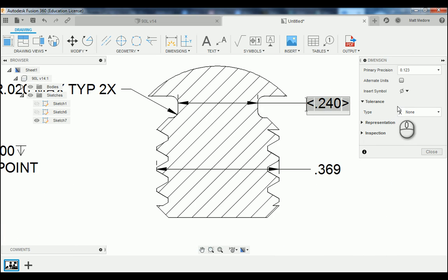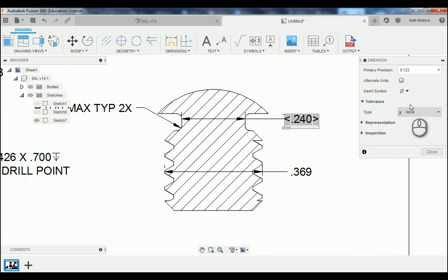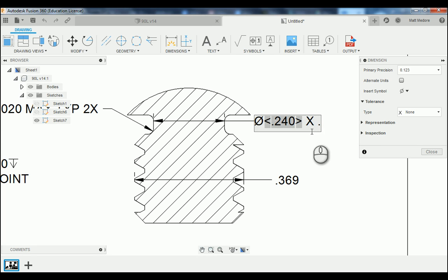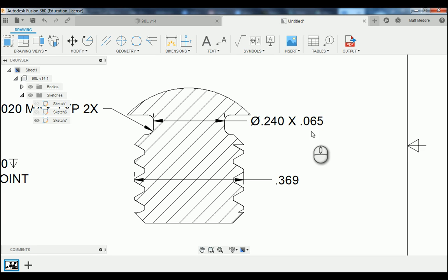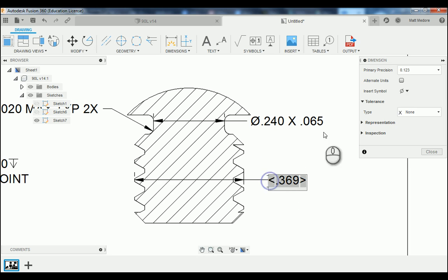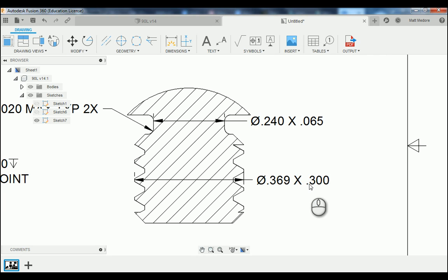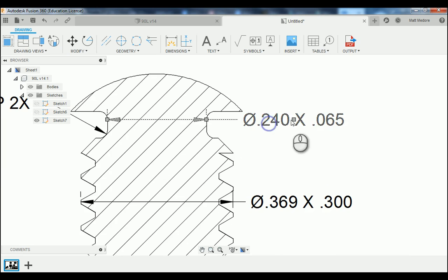These two measurements here, we're going to add in a diameter symbol and also add in the width of that feature. We're going to insert our symbol first, click at the back of the bracket — our thread relief needs to be 65 thousandths wide. Same thing with this one: insert the symbol, back of the bracket — this feature needs to be 300 thousandths wide.